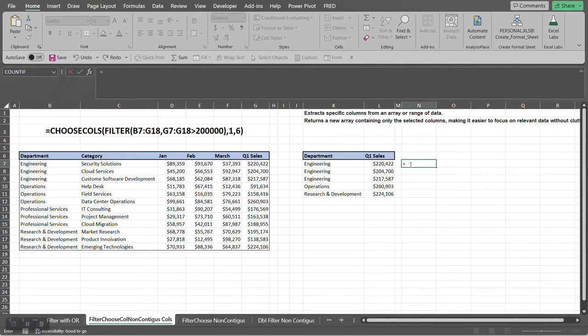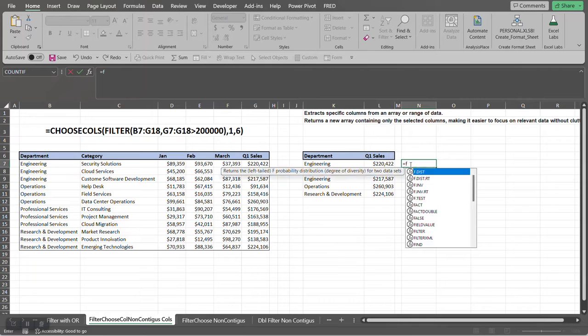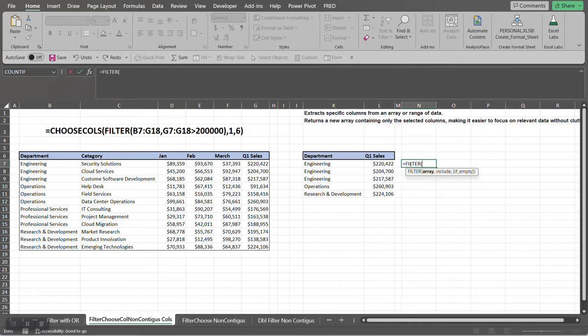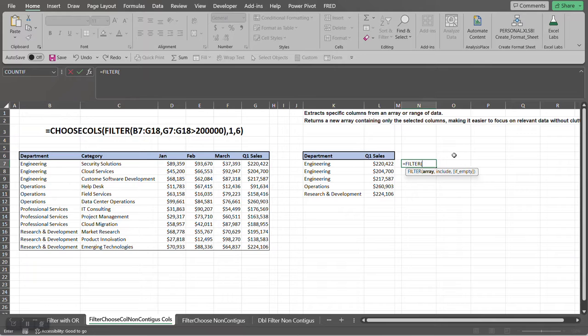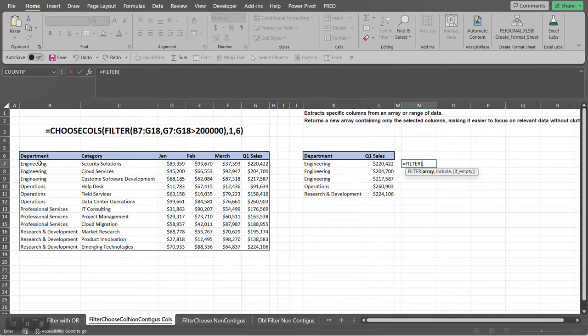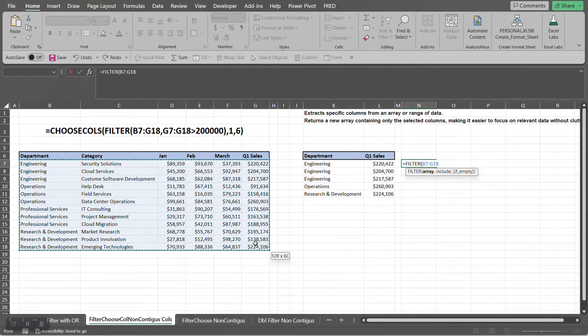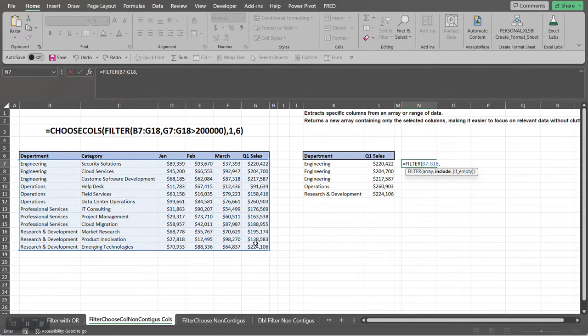So it's going to be FILTER function, and then the first argument to the FILTER function is an array. In other words, what do we want to return after it evaluates the second argument in the FILTER function? So we want to return all columns.